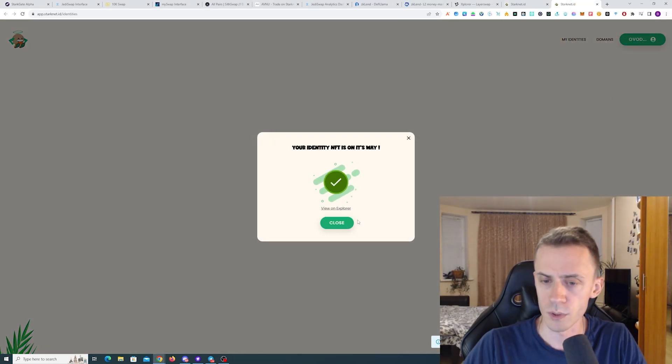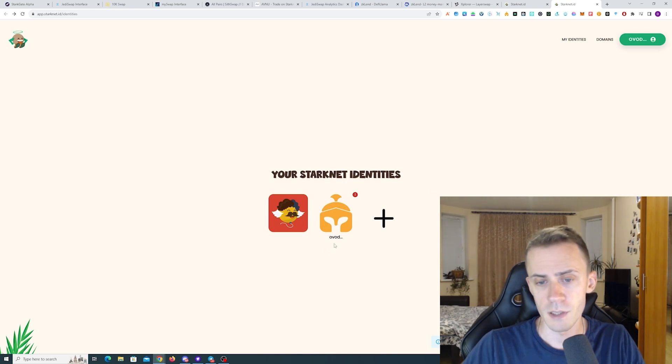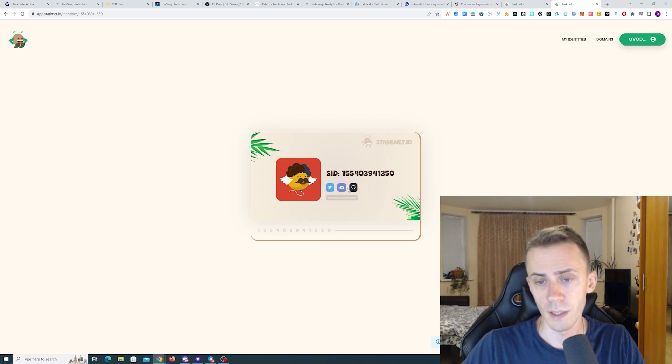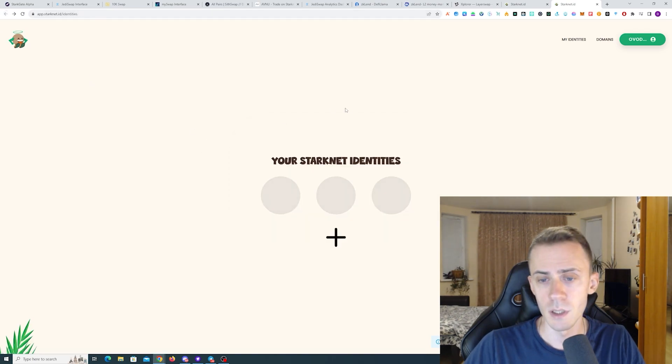And so if we mint this one, okay, it was confirmed. Let's check. Okay, I refresh the page and now you can see this identity. And you can also connect your socials to this NFT.